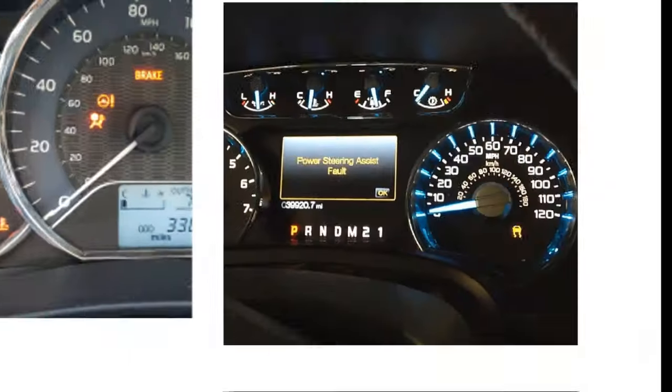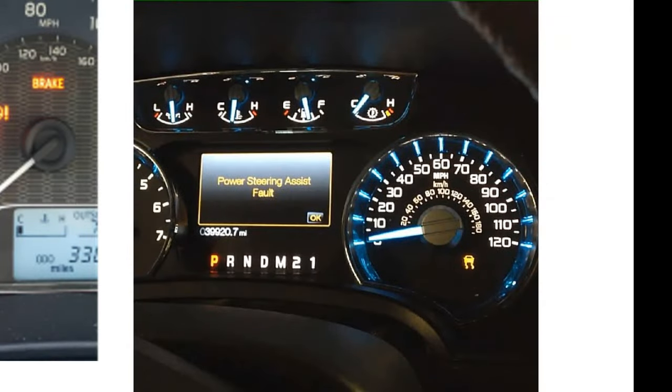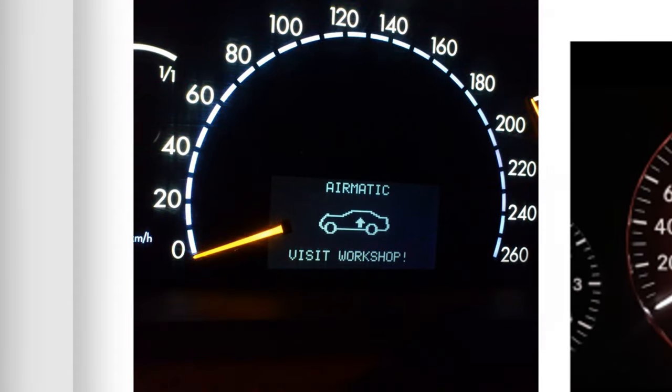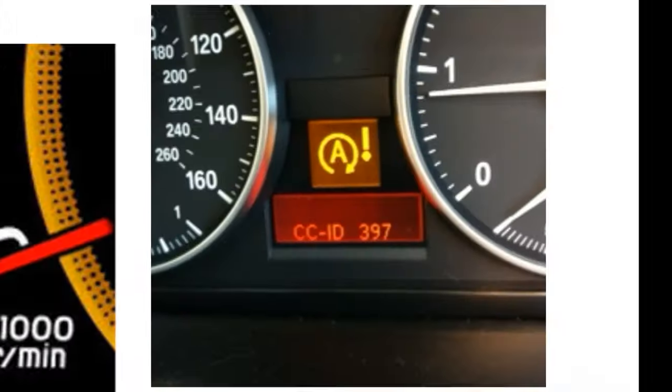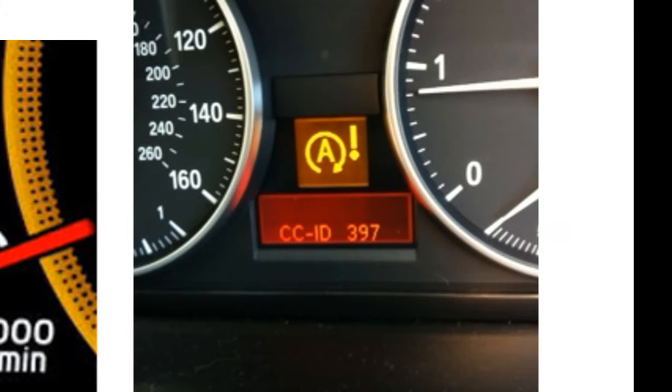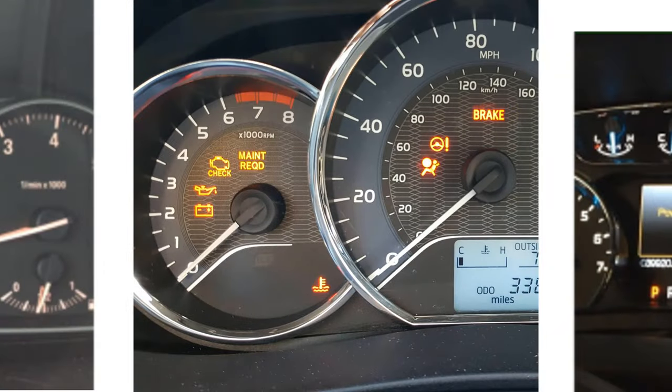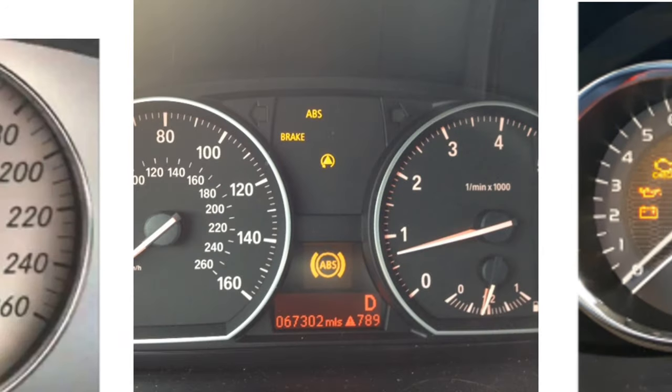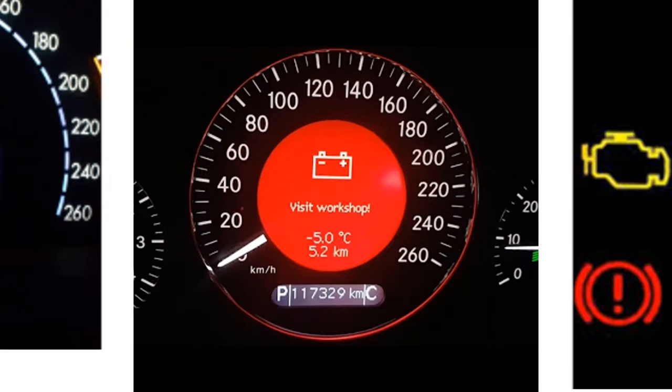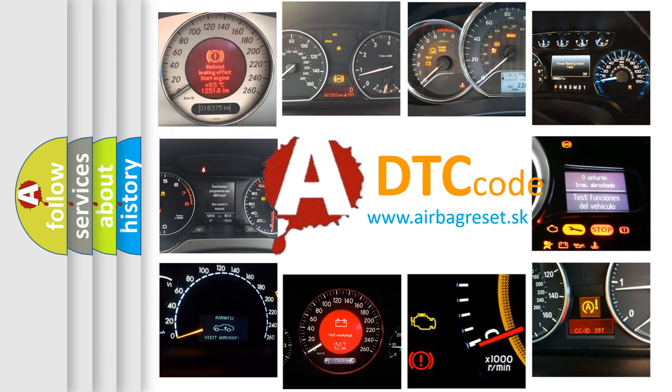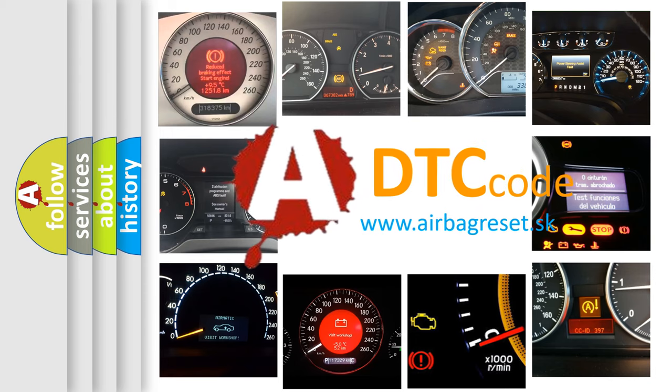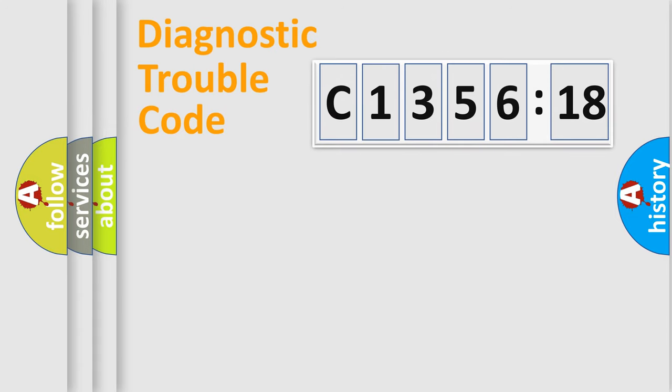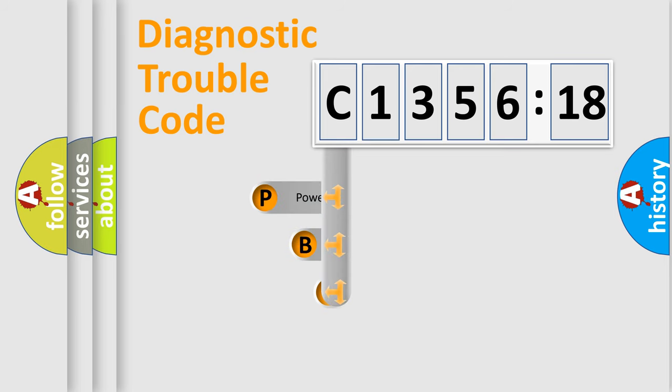Welcome to this video. Are you interested in why your vehicle diagnosis displays C-135618? How is the error code interpreted by the vehicle? What does C-135618 mean, or how to correct this fault? Today we will find answers to these questions together.